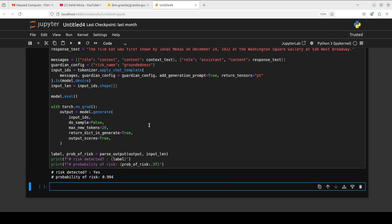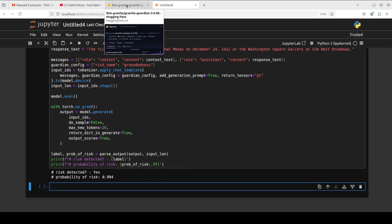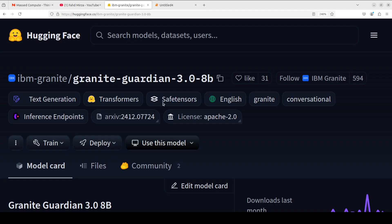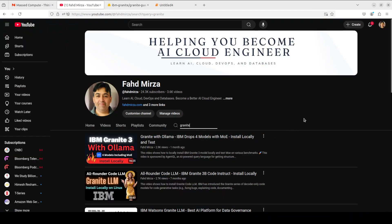That's it. I hope that you enjoyed it. Let me know what do you think about this Granite Guardian. I am very, very impressed by it. If you like the content, please consider subscribing to the channel. If you are already subscribed, please share it among your network as it helps a lot. Thank you for watching.